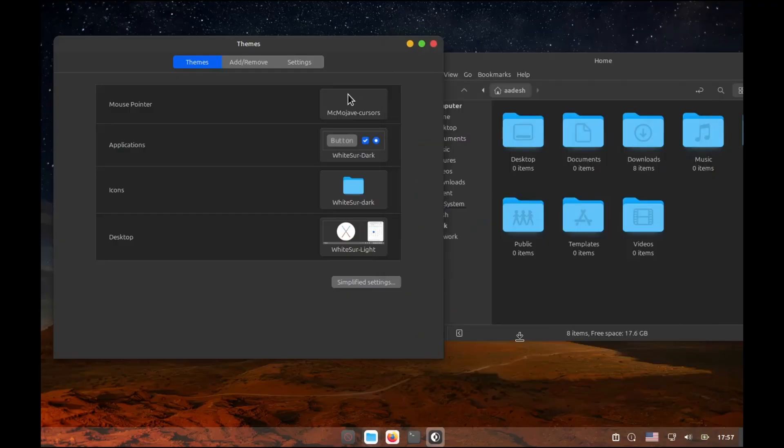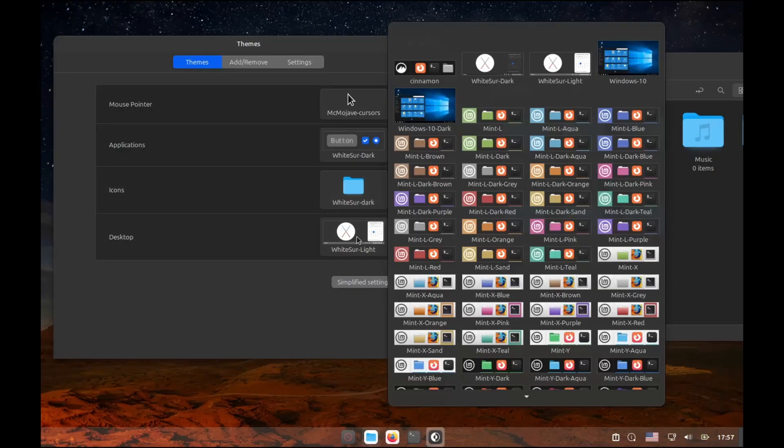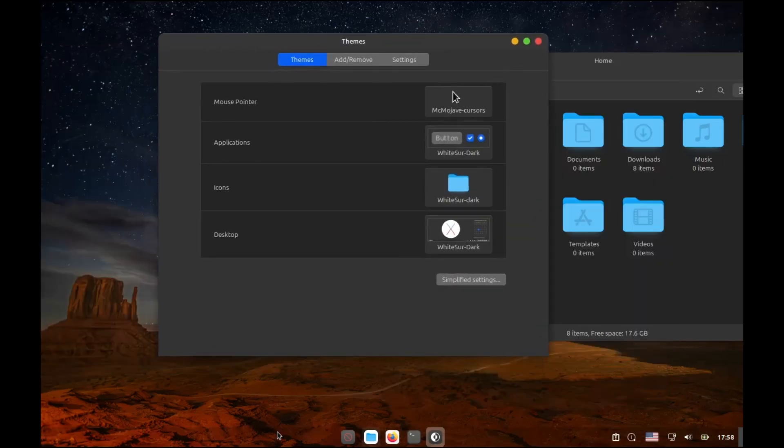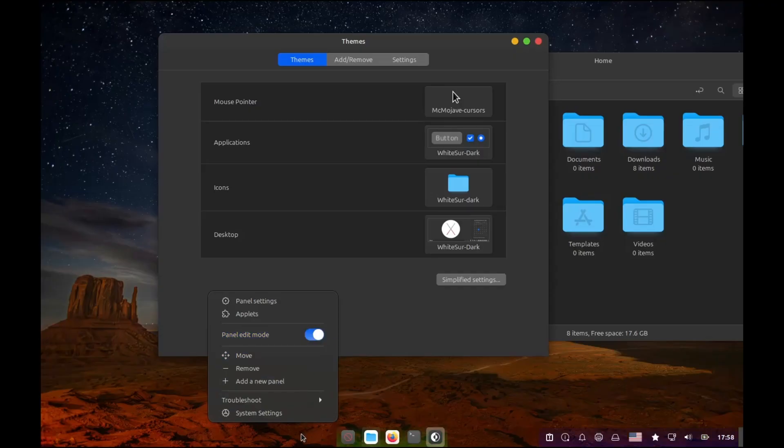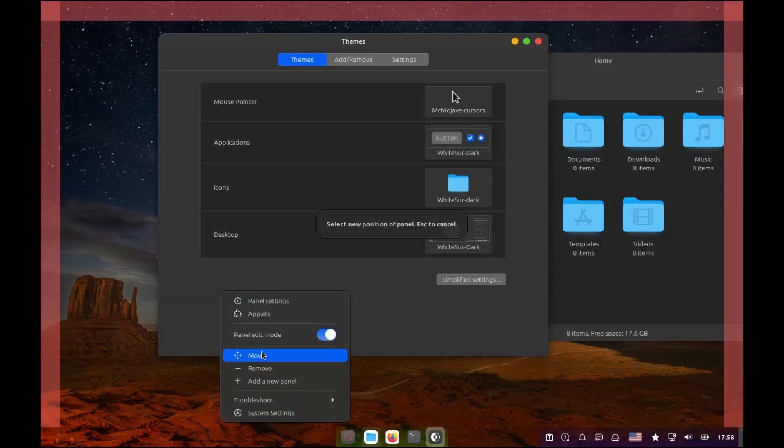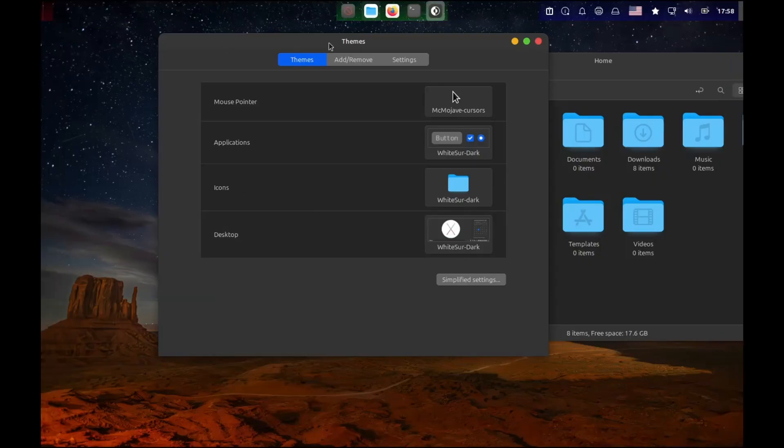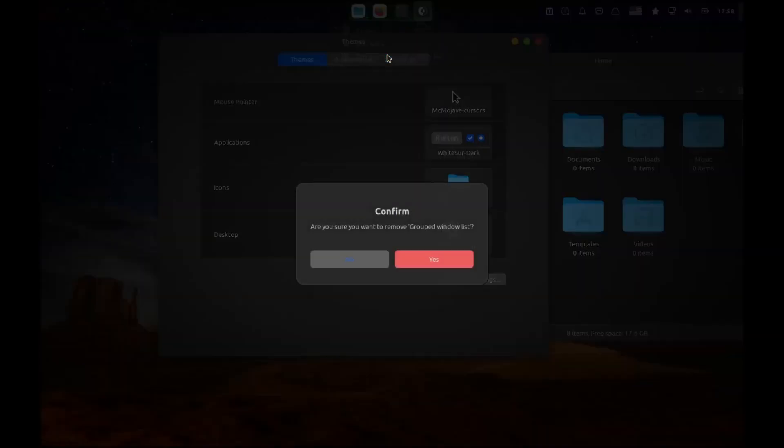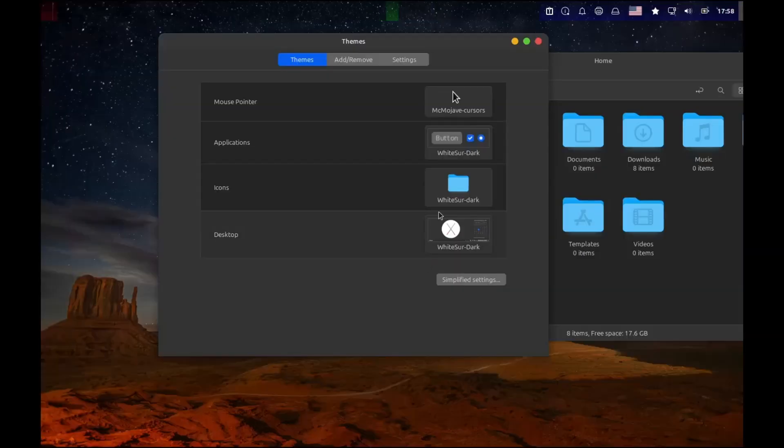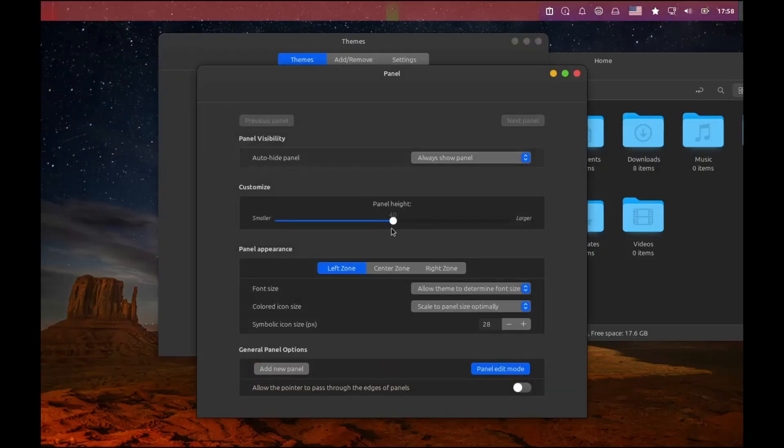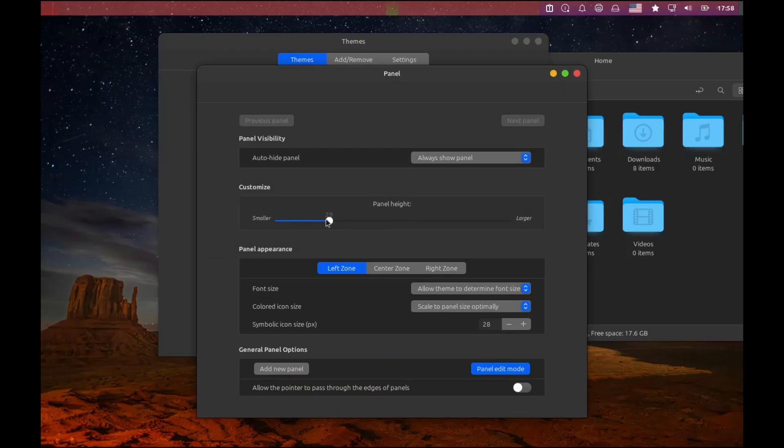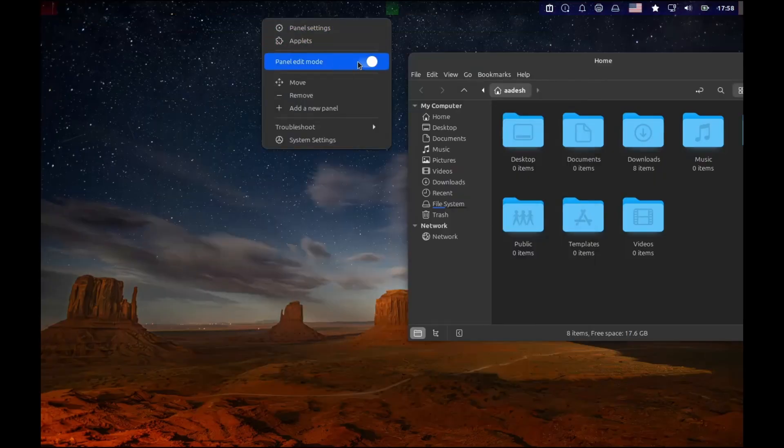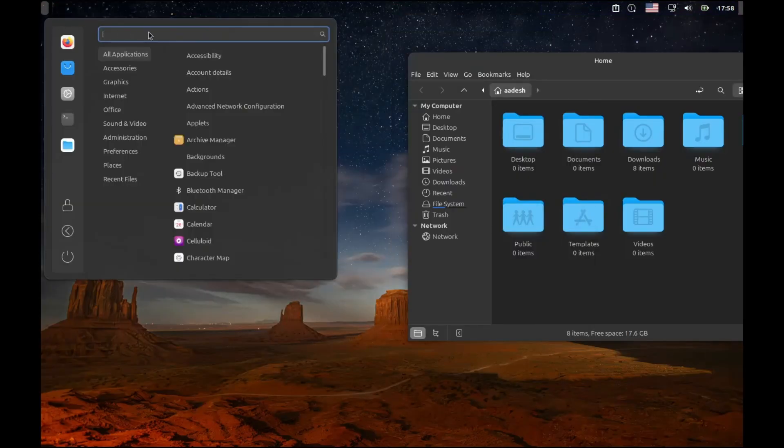Let's actually configure our dock now. macOS has dock at the bottom and another bar at the top so let's move our panel to the top. Right click on your panel and click on the panel edit mode and then right click once again to select move and click on the top of your screen to move the panel to the top. Move the start menu to the leftmost part and then right click on the center icons and remove the grouped window list. Right click again and go to panel settings. Reduce the panel height to 28 and also reduce the symbolic icon size to 60. What this will do is reduce the panel height so it looks much more similar to macOS. Then disable the panel edit.